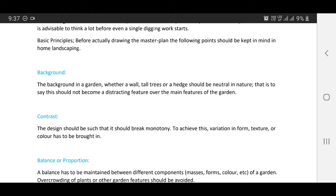Contrast: the design should be such that it breaks monotony. To achieve this, variation in form, texture, or color has to be incorporated. It is very important to develop contrast in the home ground.